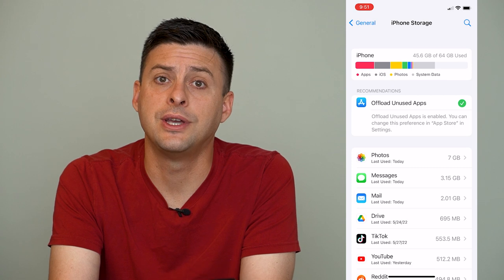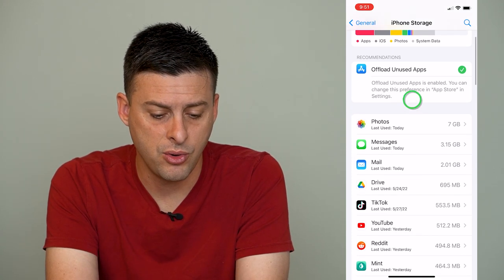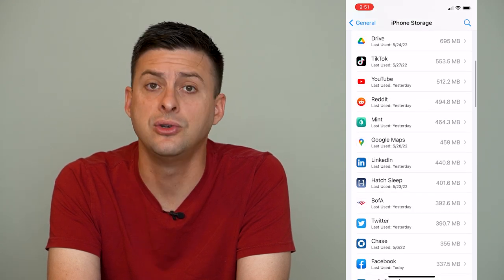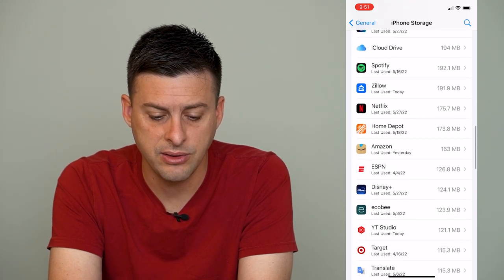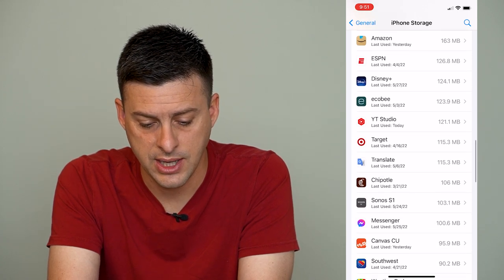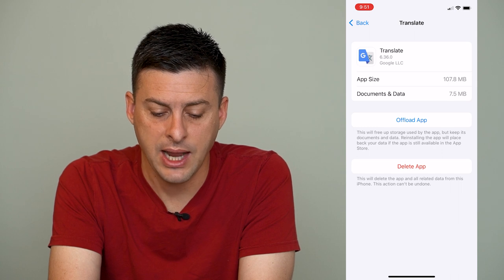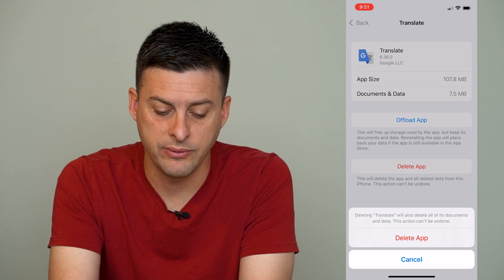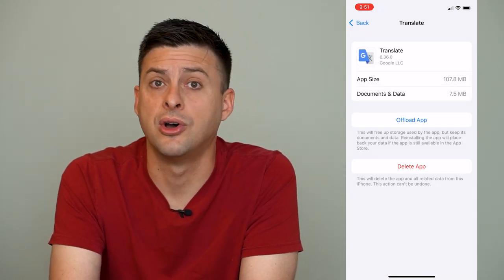However, what you can also do is a manual version of removing unused apps. On here, you can see all of these have a Last Used date right under them. So you can scroll through here, and if there's anything that you haven't used in the last year, you can tap on it and tap Delete App if you don't want it anymore. You can tap Delete App and it will delete all of its documents and data and free up extra space on your iPhone.